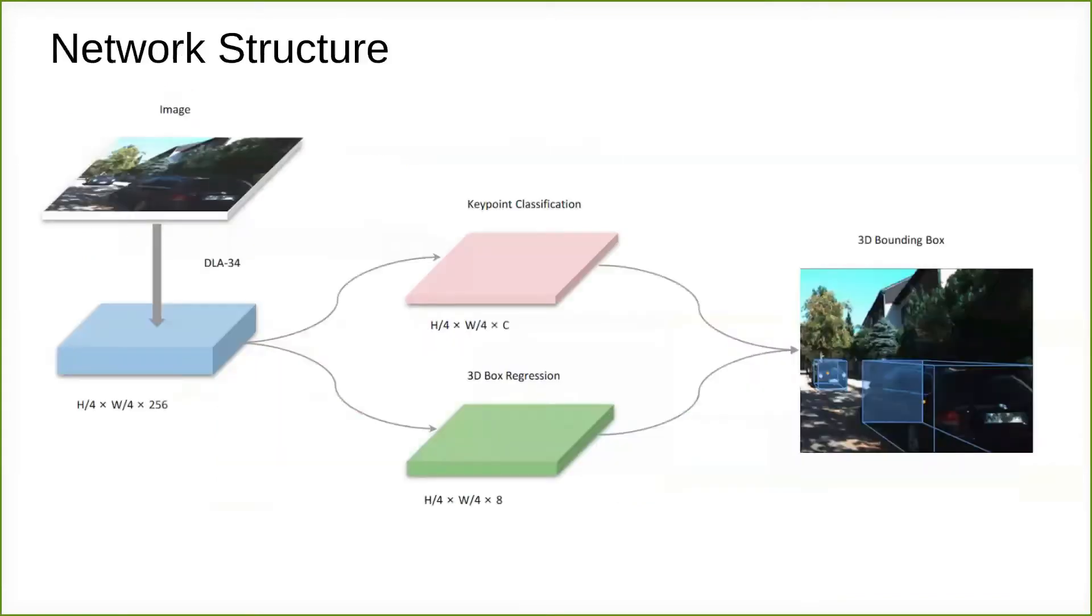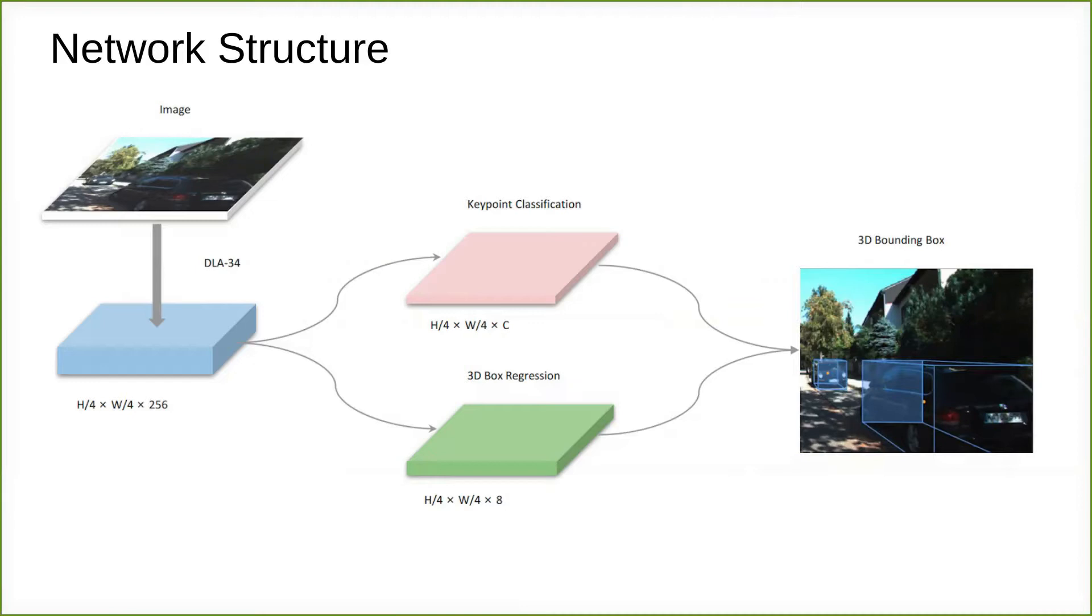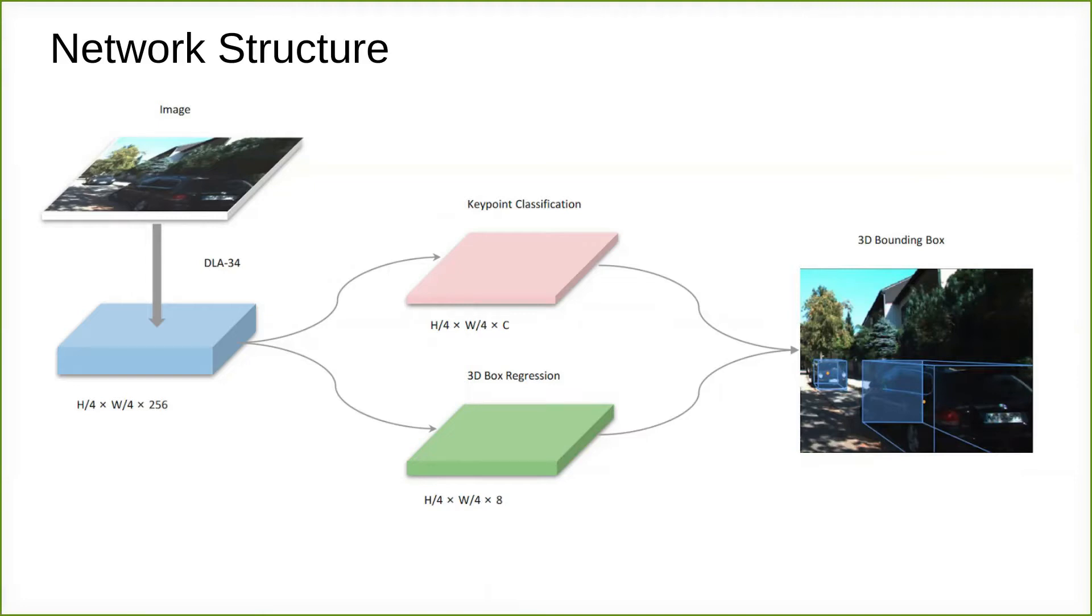The network structure of our model is simple and straightforward. We adopted DLA-34 with deformable convolution networks as a backbone to extract features from images. The feature map is downsampled 4 times compared with original images. Two separate branches are attached to the feature map to perform keypoint classification and 3D box regression jointly. The 3D bounding box is obtained by combining information from two branches.